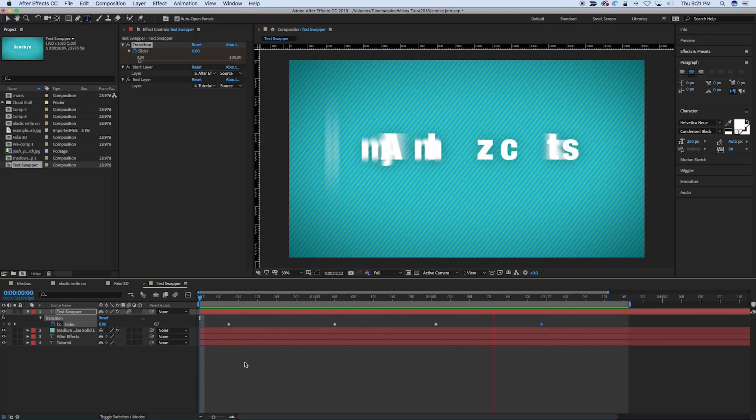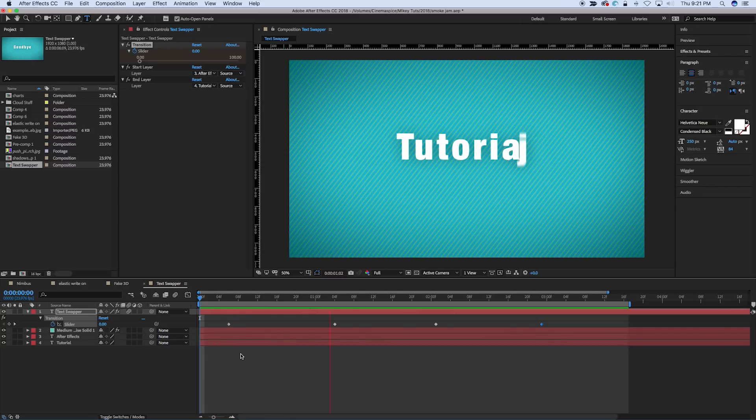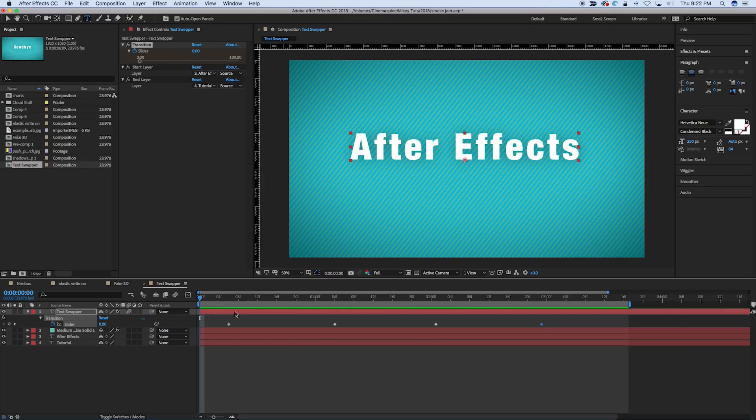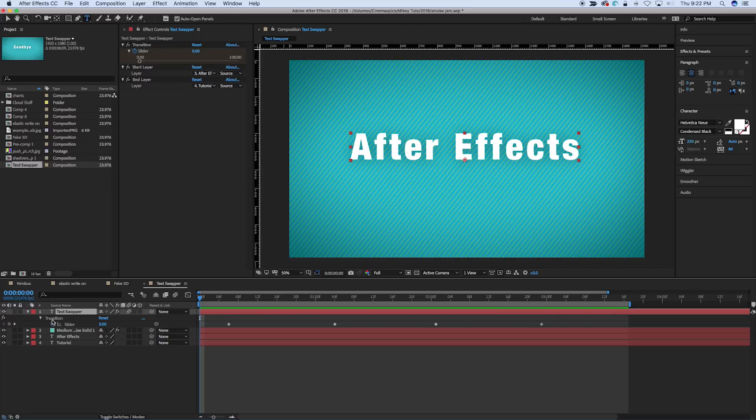I love text layers, and I love rigging things up so everything moves dynamically. How this works is we have this text swapper layer, and it's just a text layer, and that's where all of the expressions and the effects and stuff we're going to put onto this layer.